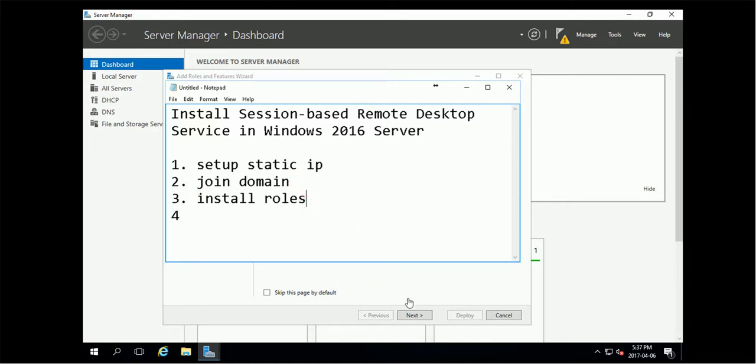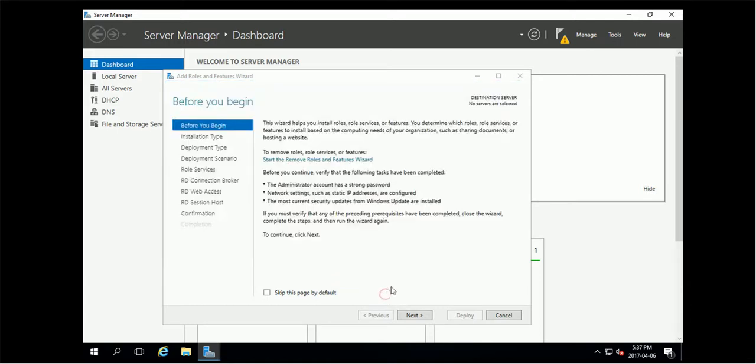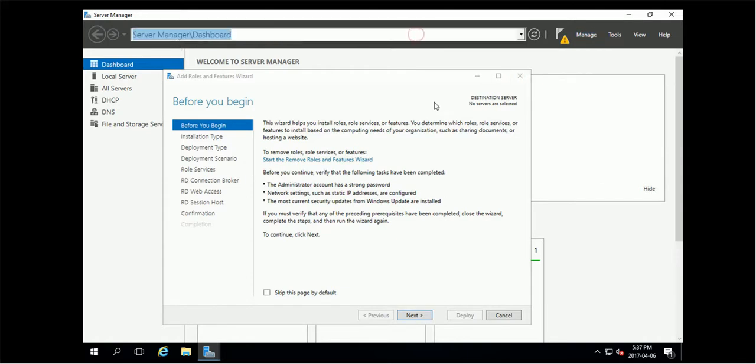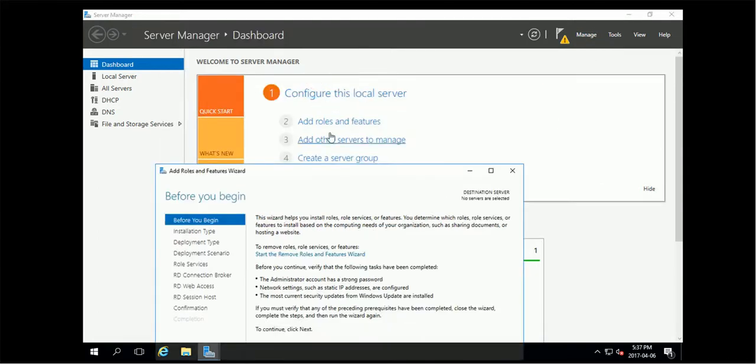So installing roles, that's here. In your Server Manager you can click install, add roles, and you have this wizard.